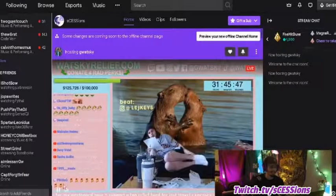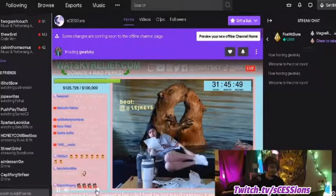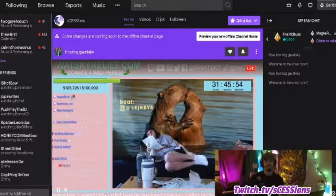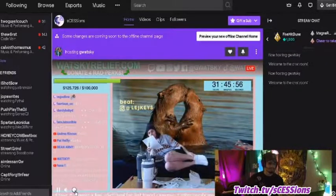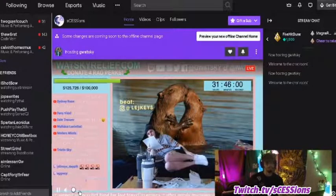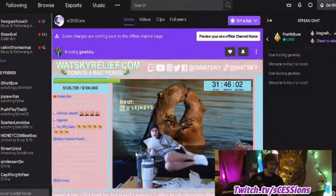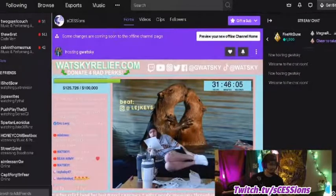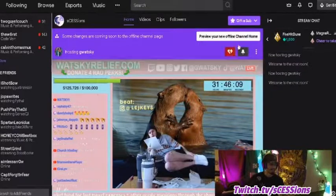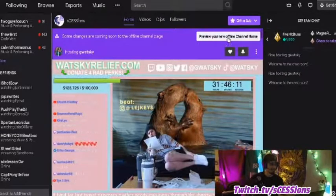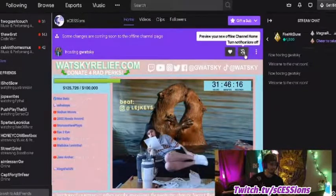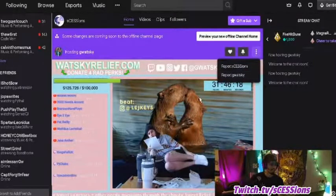At the top you'll see that I'm hosting Watsky, who is actually a rapper — known for the Busta Rhymes fast flow — and it's going to show you when I'm hosting somebody. So if I want to preview my channel to how it looks for other people, you can go to that right there — preview, new offline channel home. You can follow the person being hosted, turn notifications on or off, or report them.